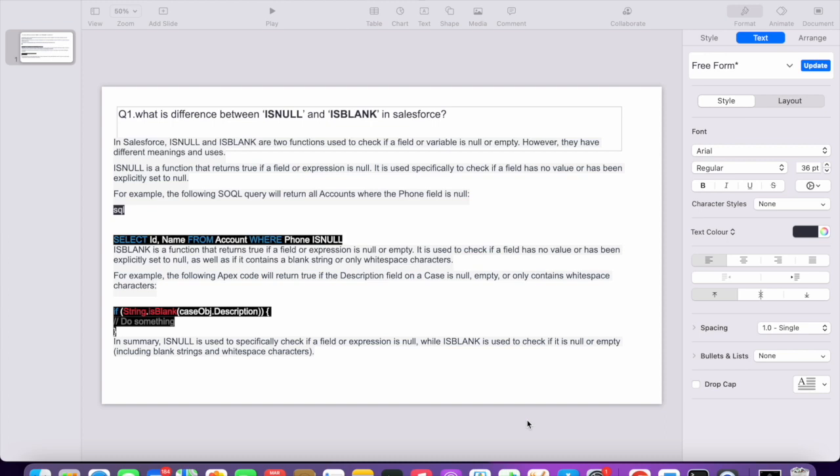If you see the query 'SELECT ID, Name FROM Account WHERE Phone IS NULL', it will return all the records where the phone number is null in the account.